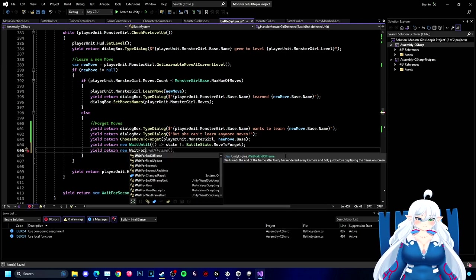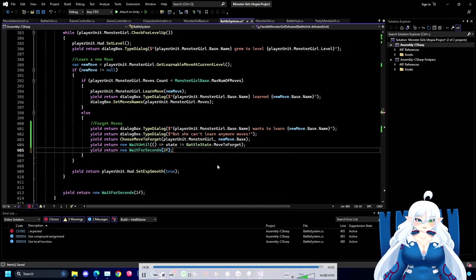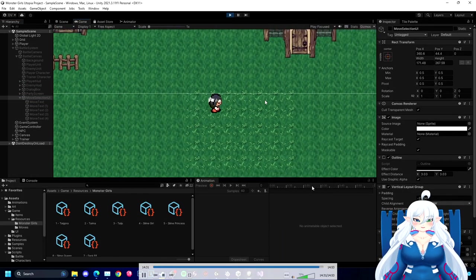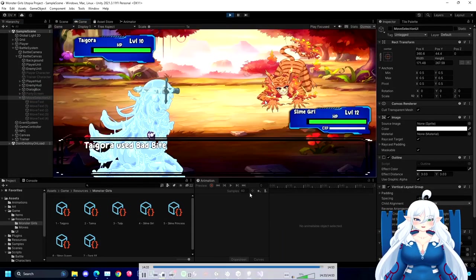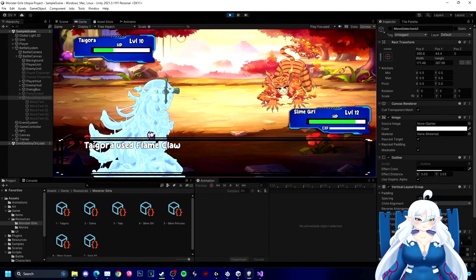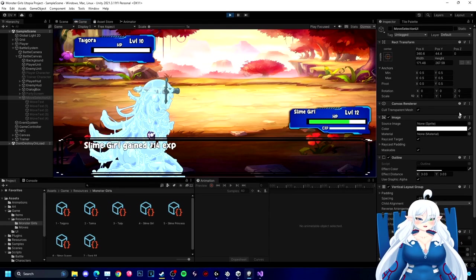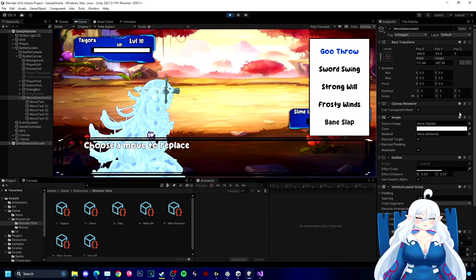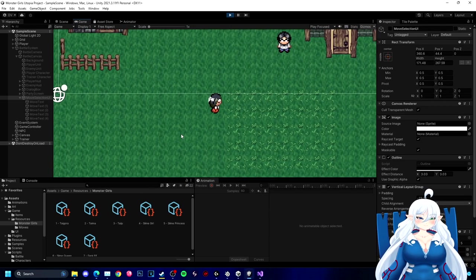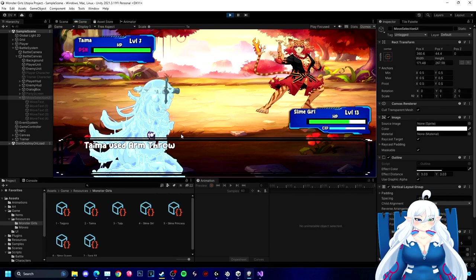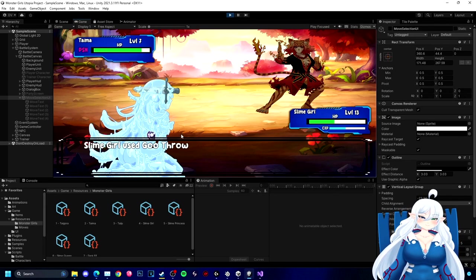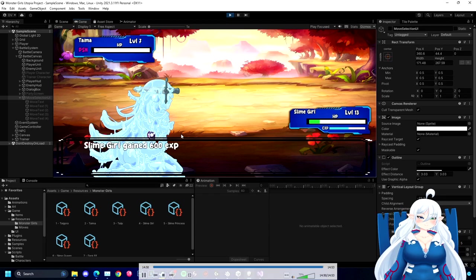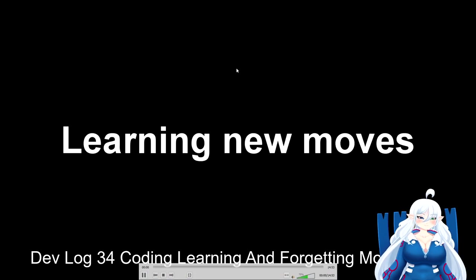Excuse me if I get anything wrong, my brain is kind of fried after dealing with so much stuff right now. But yeah, everything should be working. We should be able to take out this Taigura, get the level up, and be able to change the moveset now. Replace Strong Will and now Bane Slap is happening. There we go. That's pretty much it. That has been the whole devlog of number 34.